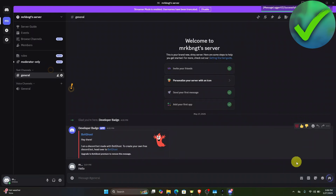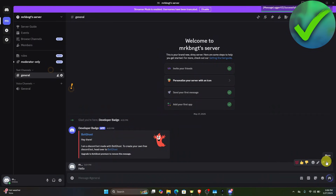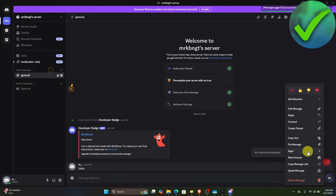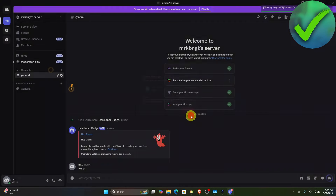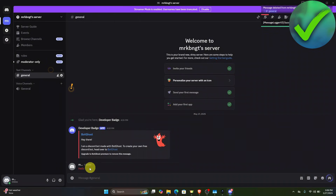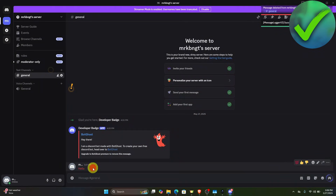Now if we delete a message — for example, we want to delete this — click Delete. As you can see, we can now see the deleted messages on Discord. That is how to see deleted messages on Discord.